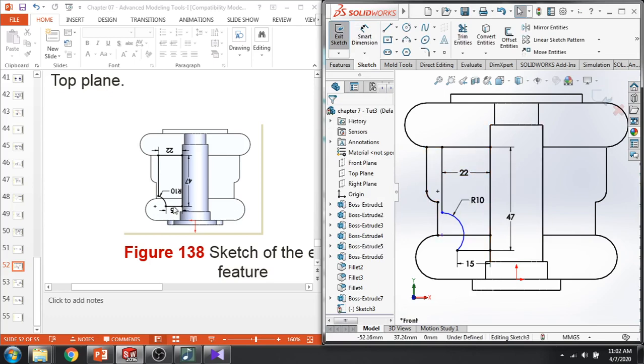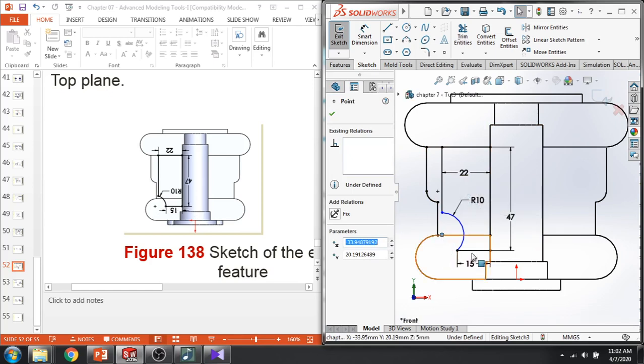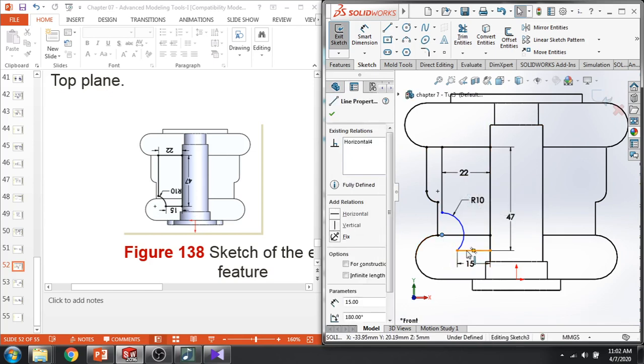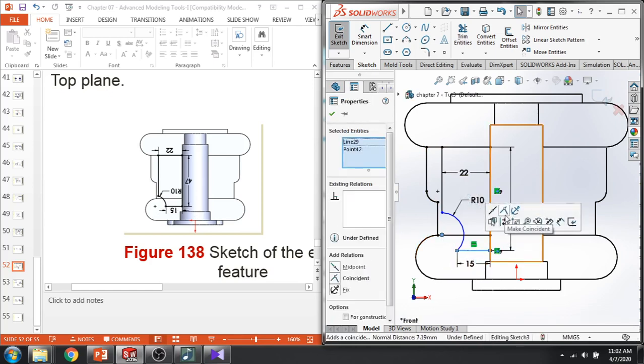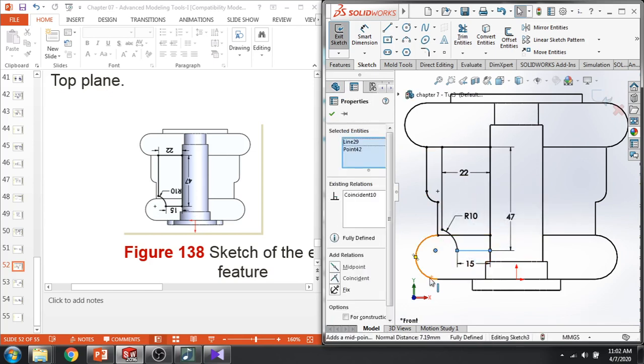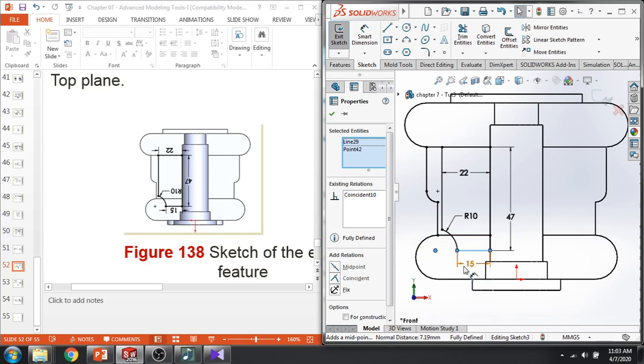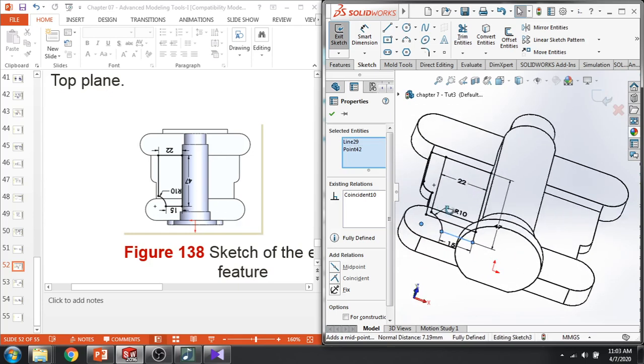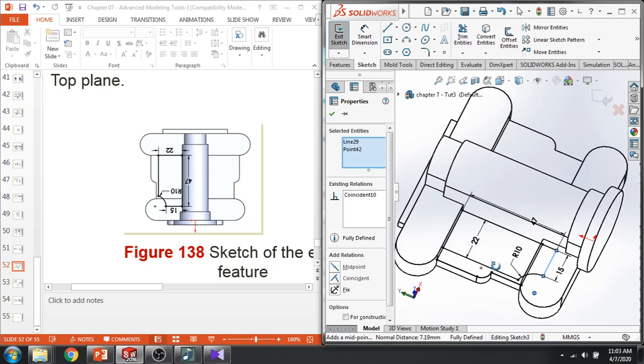But the center point of the arc is here. So the center point is coincide with this line. So you can get a shape now. So it's a fully defined sketch. 50, 47, 22, 10. This is a fully defined sketch.